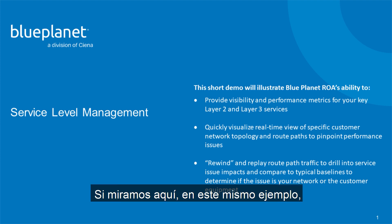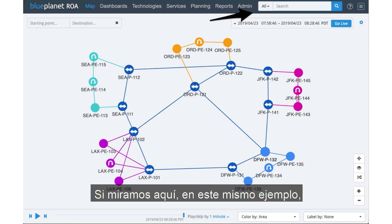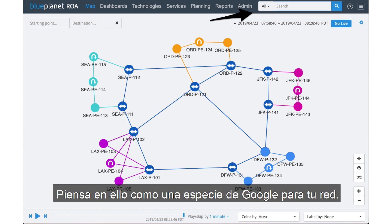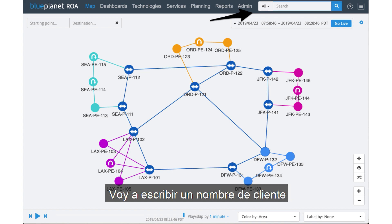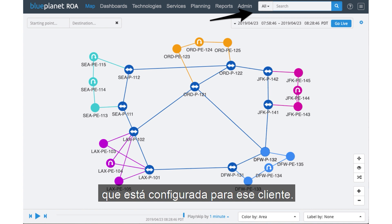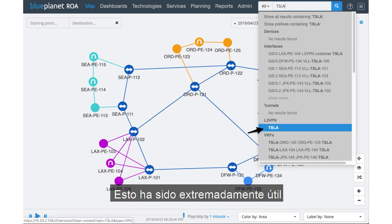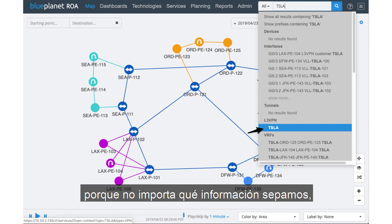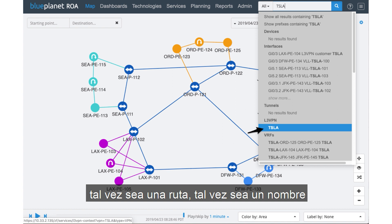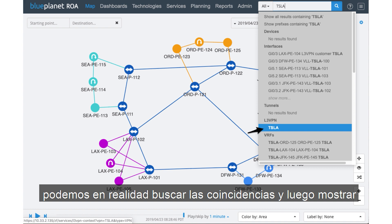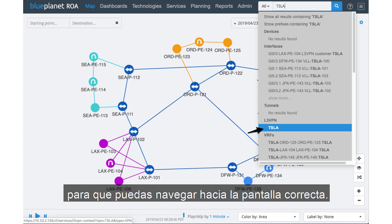If we look here in this same example, you'll notice we have a search field up here — think of it as kind of the Google for your network. I'm going to type in a customer name, and we'll be able to see all the information configured for that customer. This has been extremely helpful for large service providers because no matter what information you know — maybe it's a route target, a customer name, an abbreviation, a location — we can match for it and navigate to the right screen.